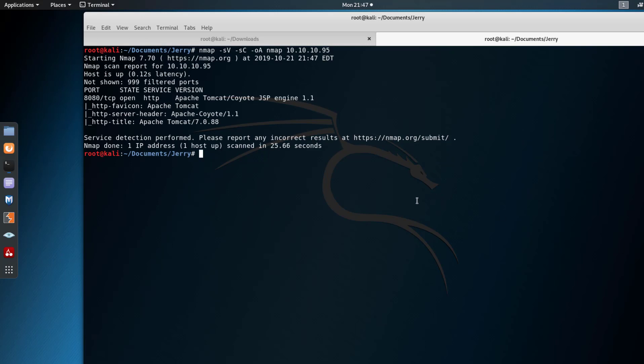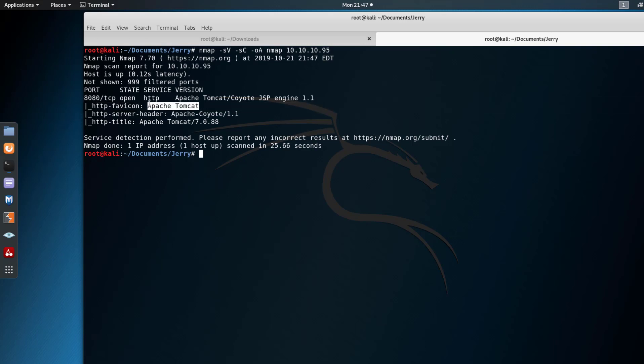As you can see, we have TCP 8080, and the header for the website tells us that it's an Apache Tomcat. That's good to know, and we even have a version here.